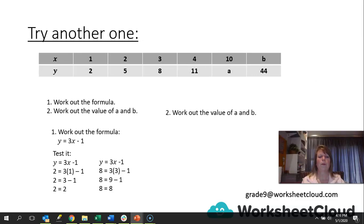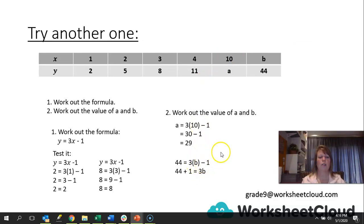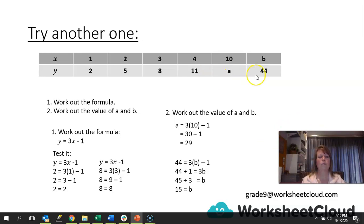Let's work out the value of A and B. A is our output value, and we know our input is x = 10. So 3 times 10 gives 30, minus 1 gives 29 — A = 29. Now for B, which is our input value, with output y = 44: 44 = 3B - 1. Taking the 1 across the equals sign, 44 plus 1 is 45. Dividing by 3: B = 15. So the input value is 15 and the output value is 44.